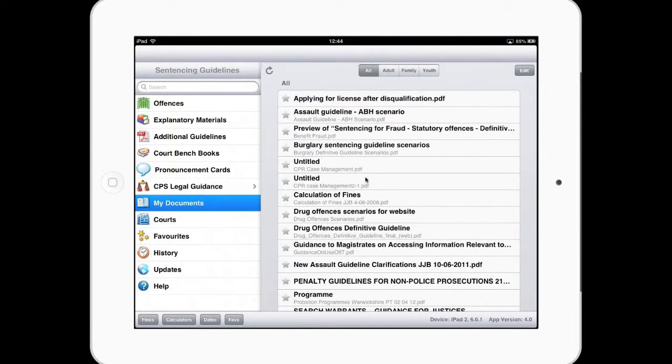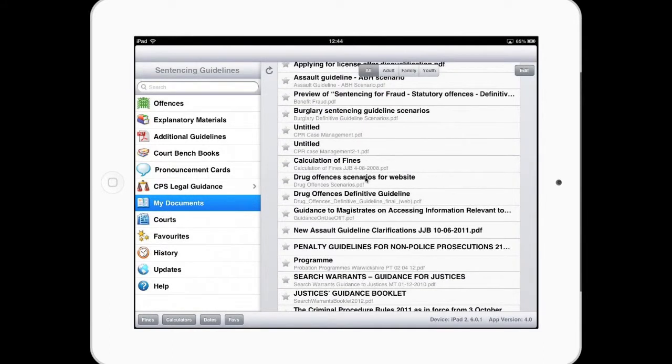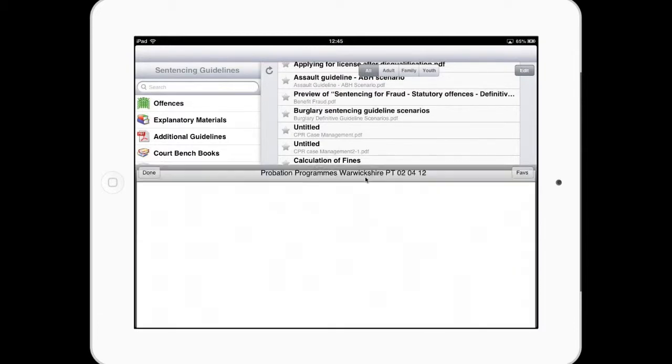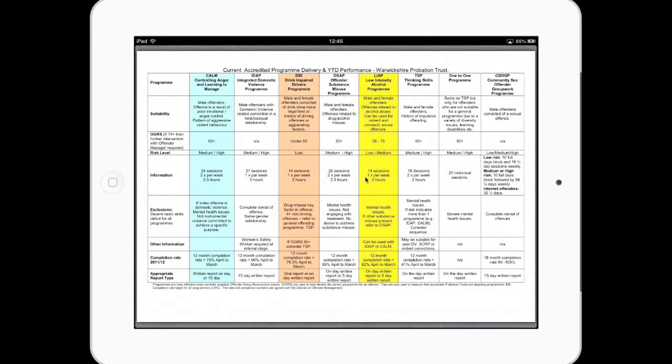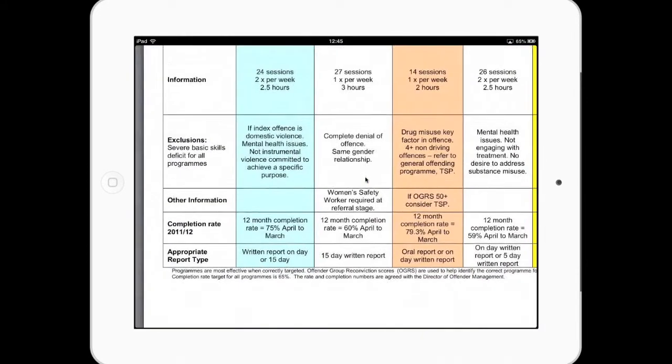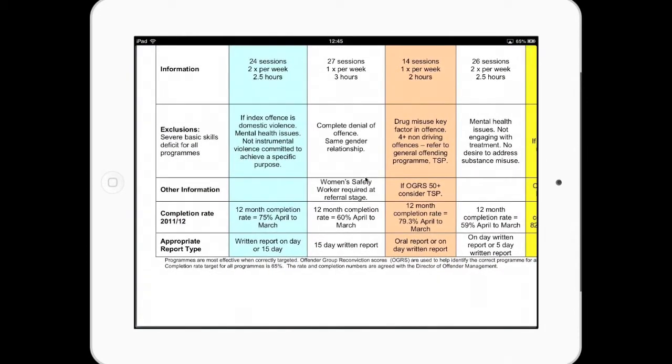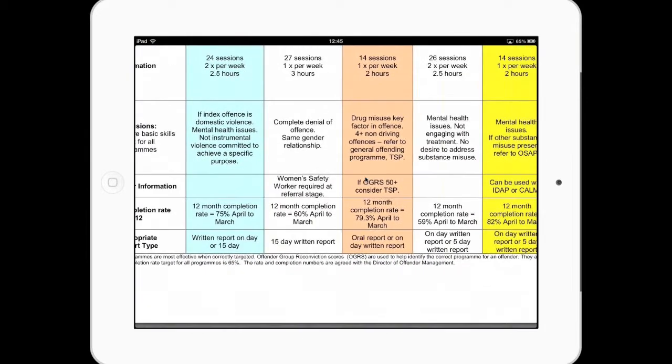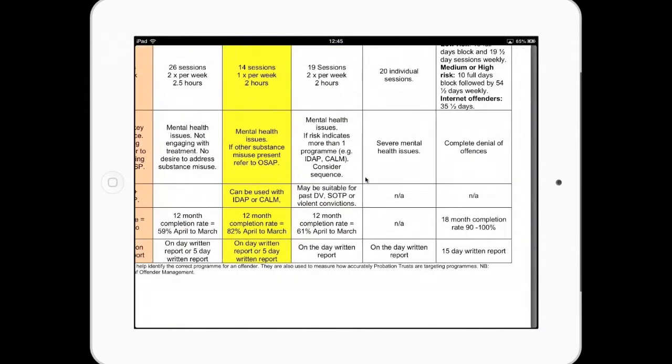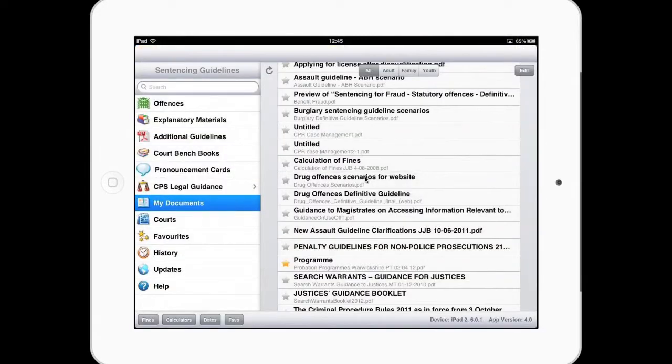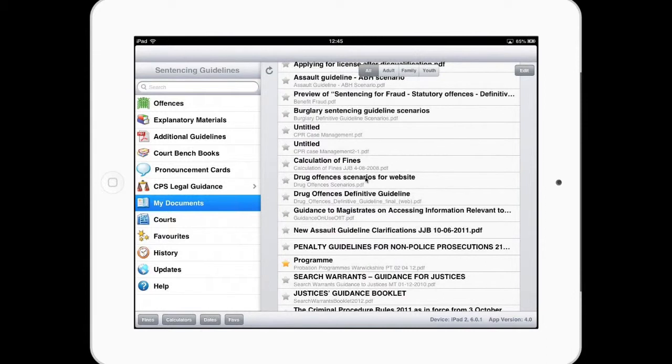I'll now go back to my iPad and I can just do a refresh, that top button, and you can see those all those documents I've added in to my favorites, into my document. You can also make these favorites. So I use this one called program from my probation trust, which is a handy list of the programs they actually perform in Warwickshire Probation Trust and also what's quite nice is the success rate of those particular courses.